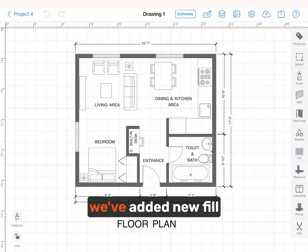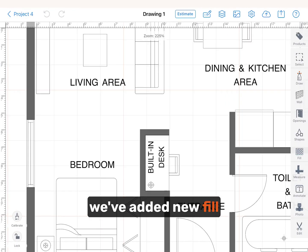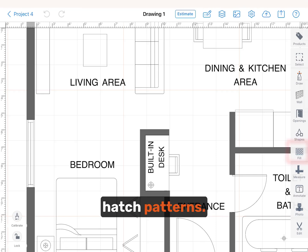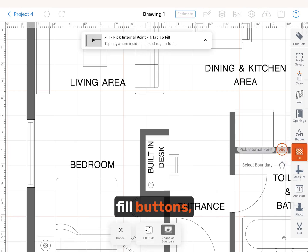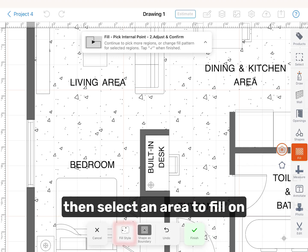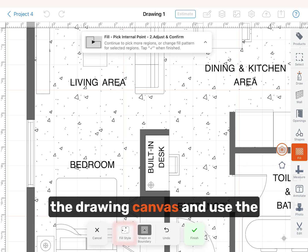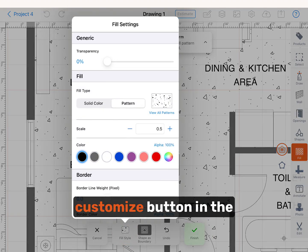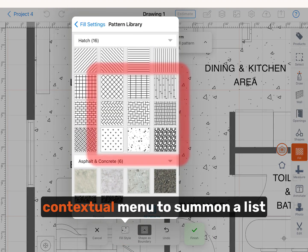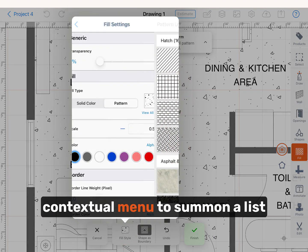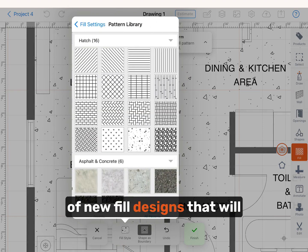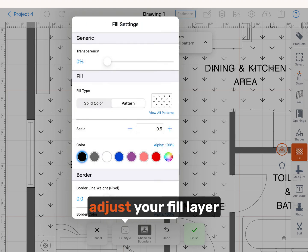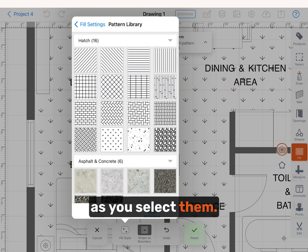Next, we've added new fill hatch patterns. Select our existing fill buttons, then select an area to fill on the drawing canvas, and use the customize button in the contextual menu to summon a list of new fill designs that will adjust your fill layer as you select them.